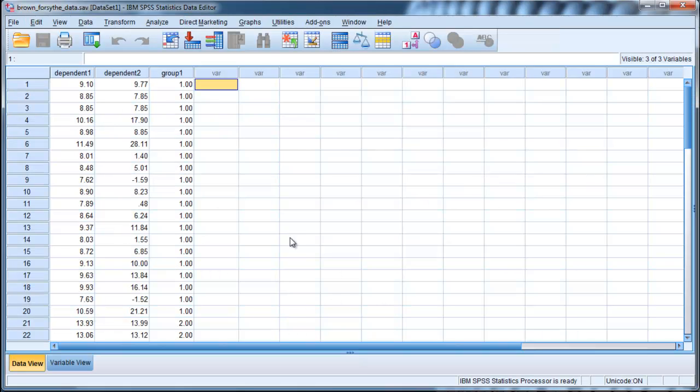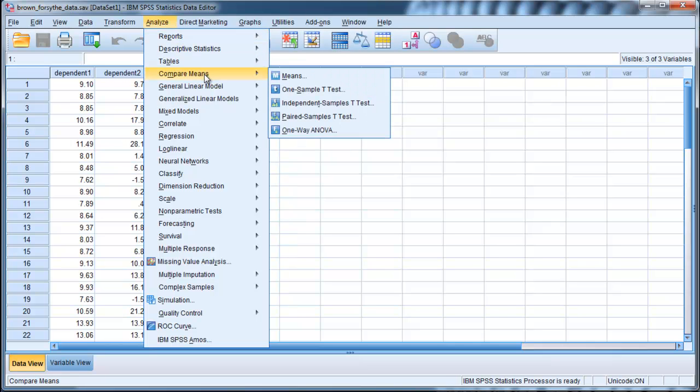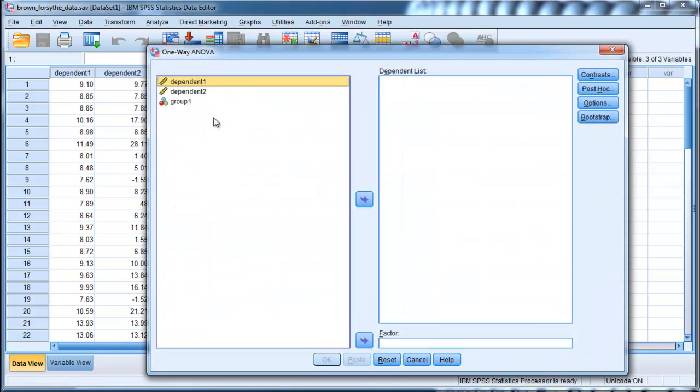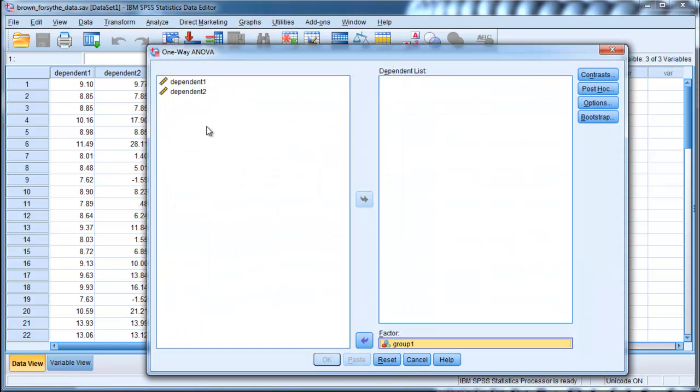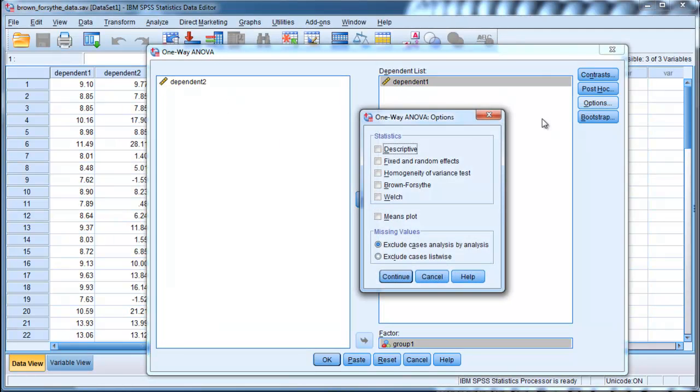First I'm going to show you how to do it. It's very easy if you know how to do a one-way ANOVA. You pretty much know how to do a Brown-Forsythe ANOVA. So compare means, one-way ANOVA. Here I'm going to put my grouping variable in the factor box and dependent variable 1 in the dependent list. I'll go into options. I'm going to show you the descriptives, homogeneity test,